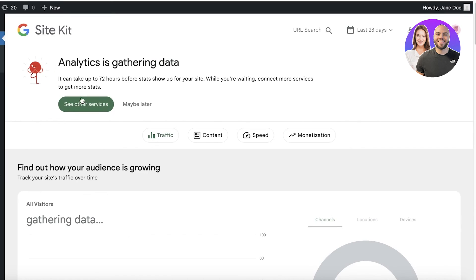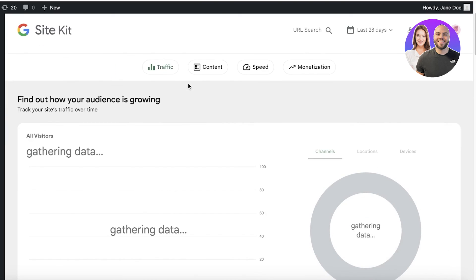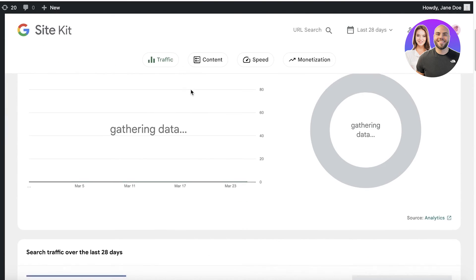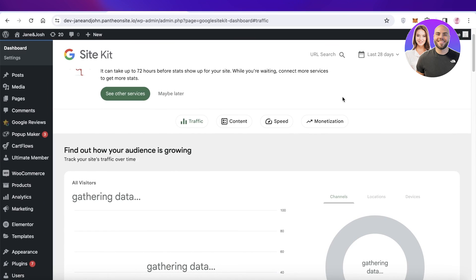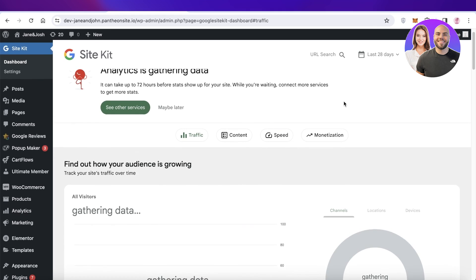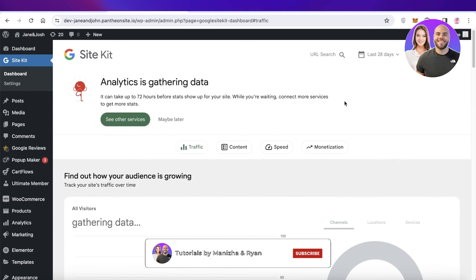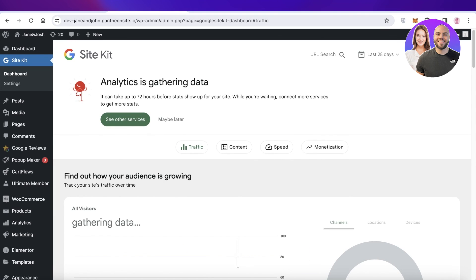In this way you can get started with using Google Site Kit on your WordPress website — it's a simple, easy, and effective way to get data, information, and money from your WordPress site. If you found this video helpful, make sure to leave a like and subscribe to our YouTube channel. If you have any questions or queries, leave those in the comment box below.